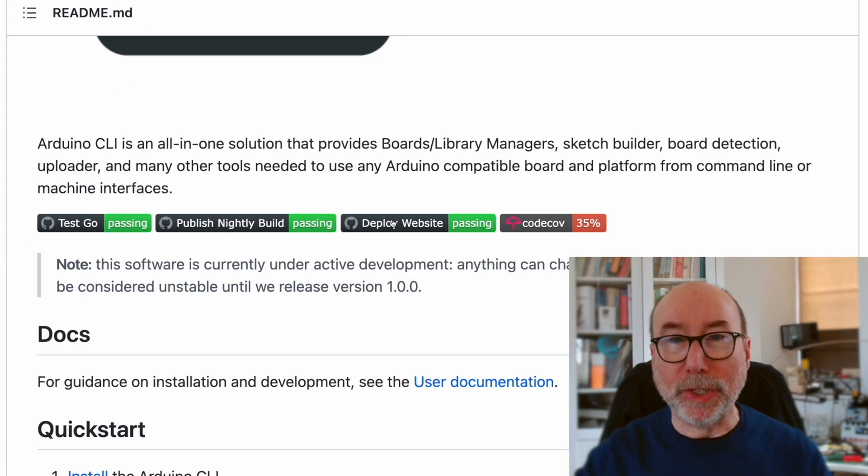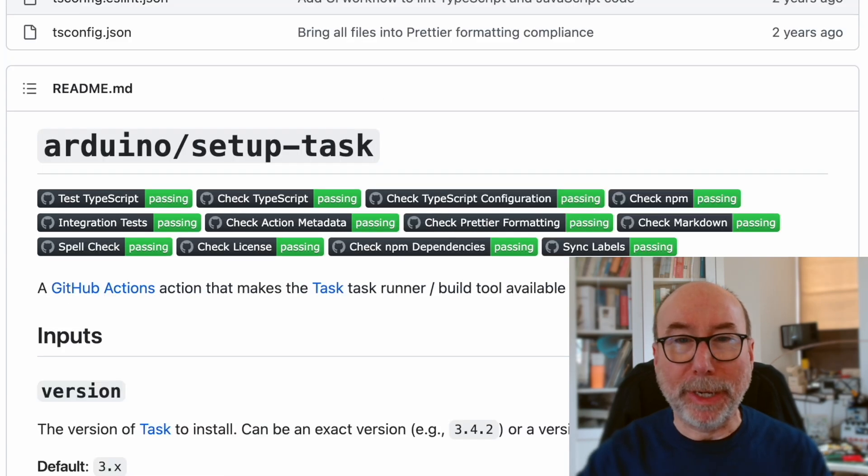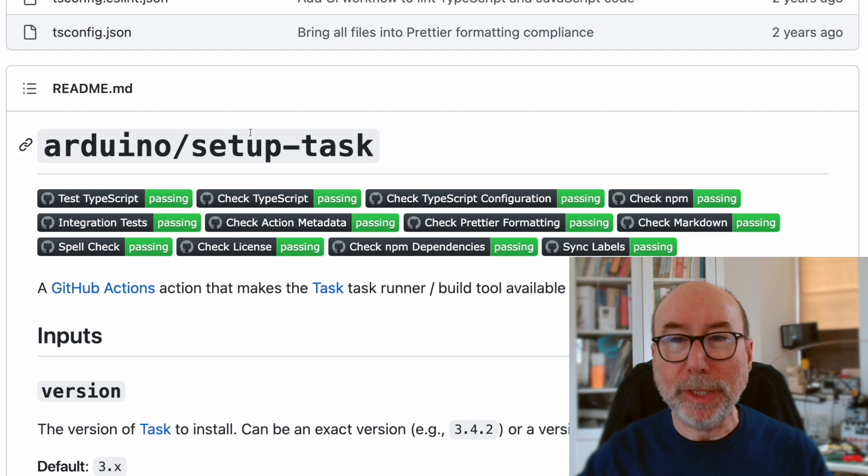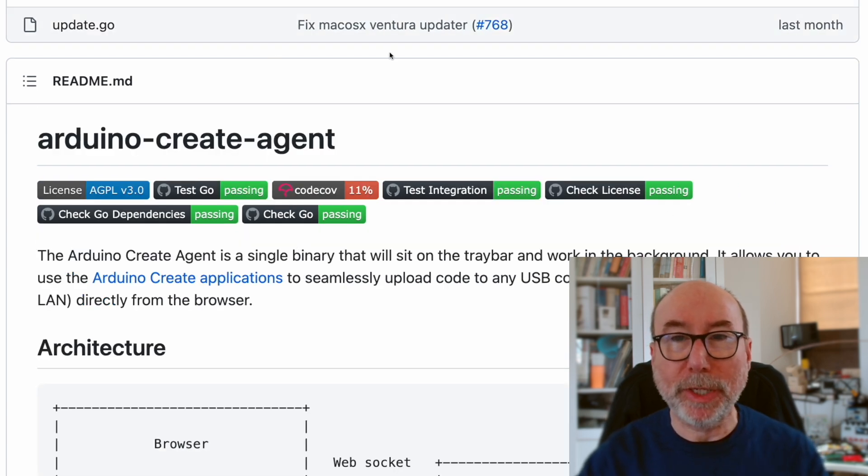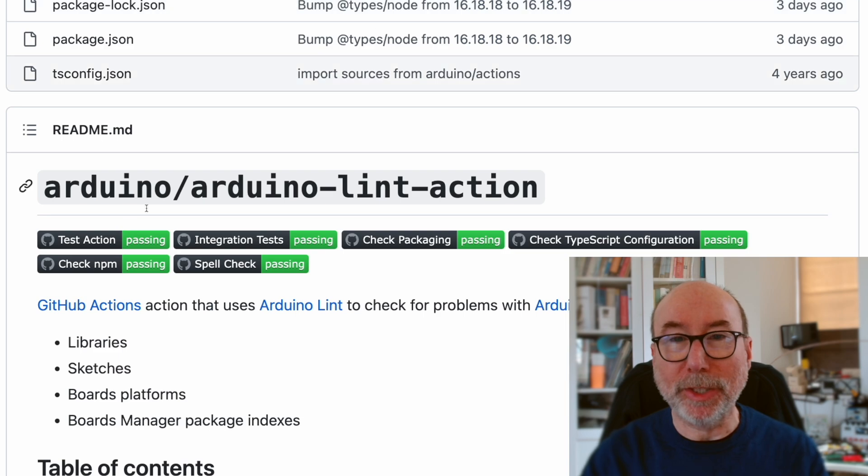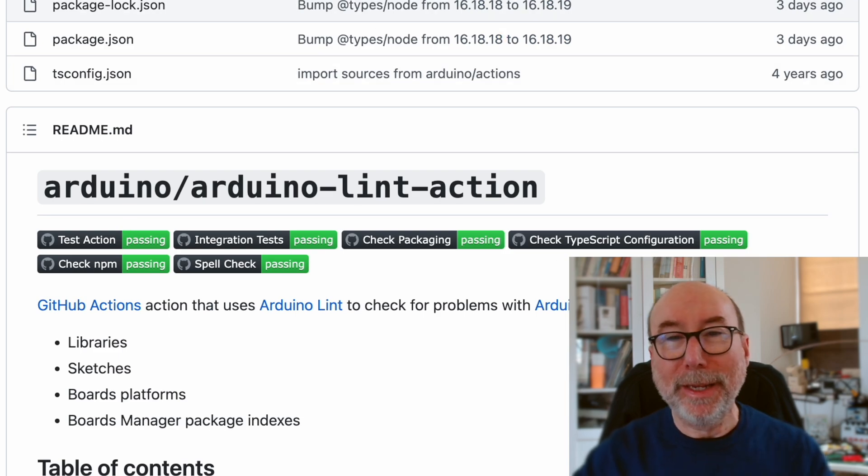If you've ever browsed around projects on GitHub, you'll have seen these nice badges. They provide a quick and easy way to show the current status of a project. Does the code build? What's the test coverage percentage? What's the latest release? They are really useful.